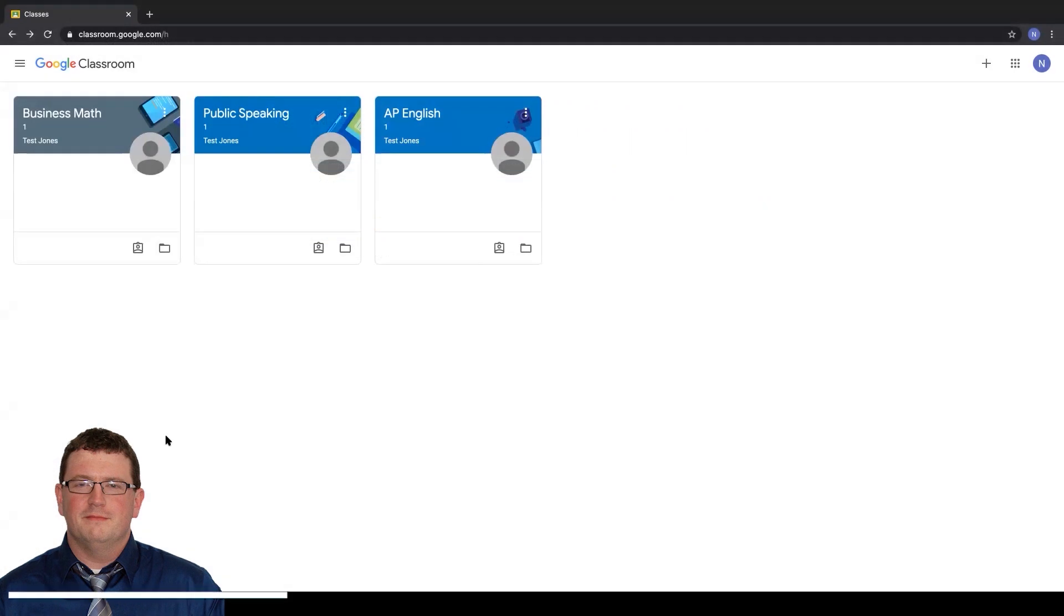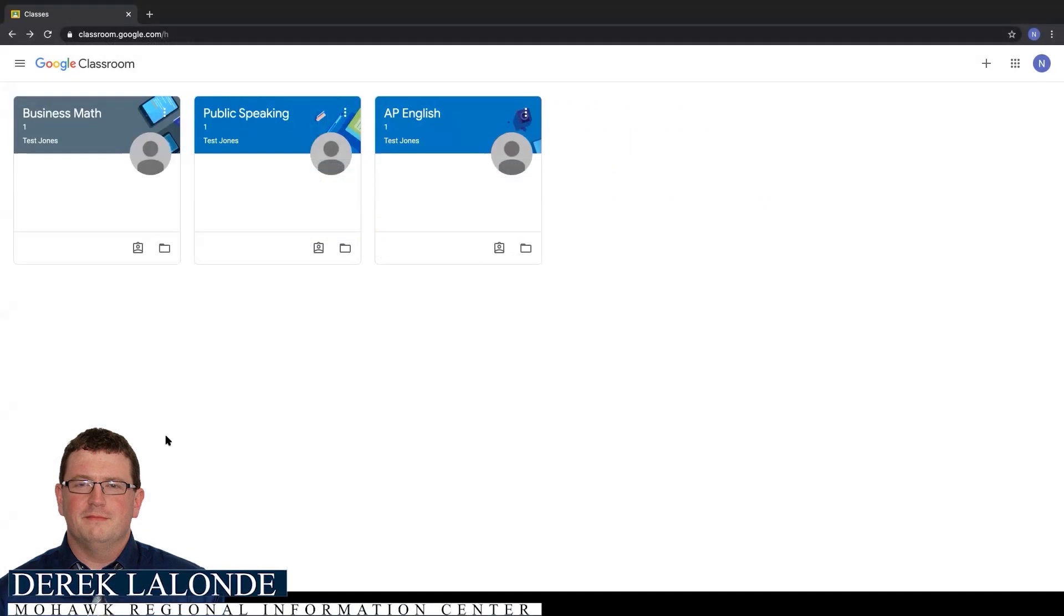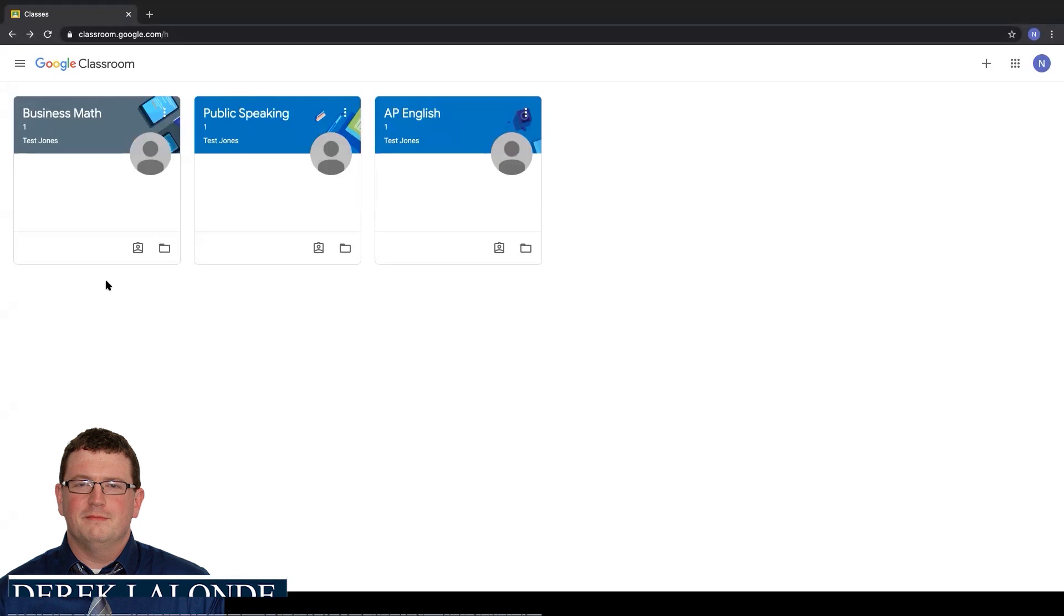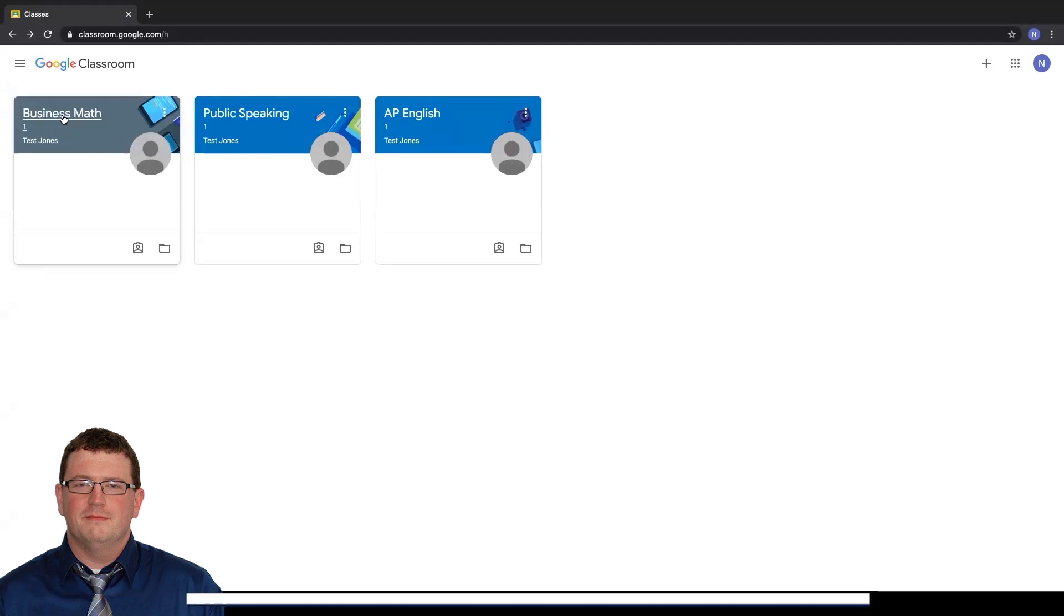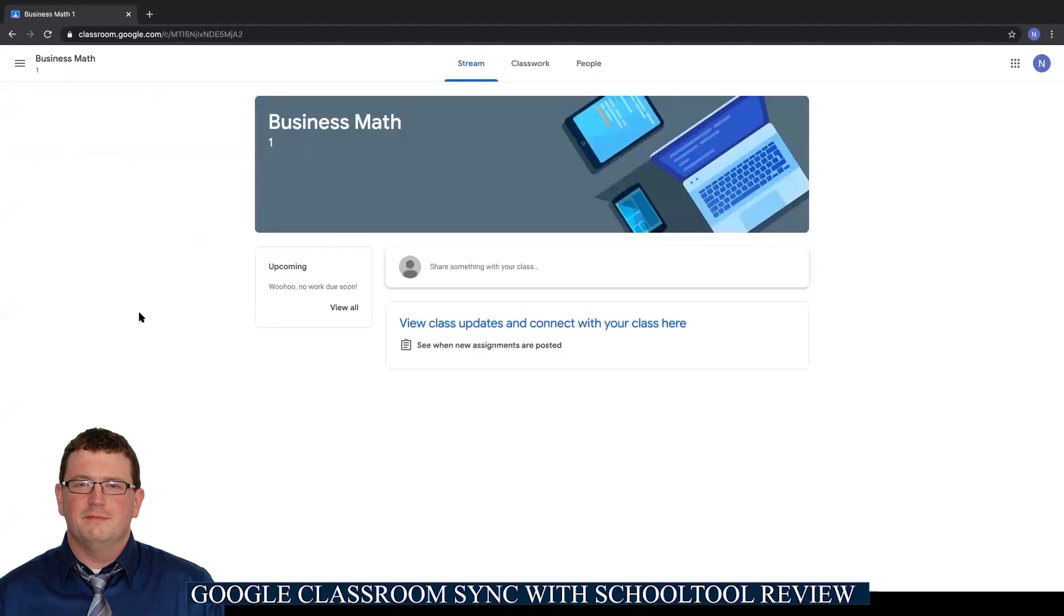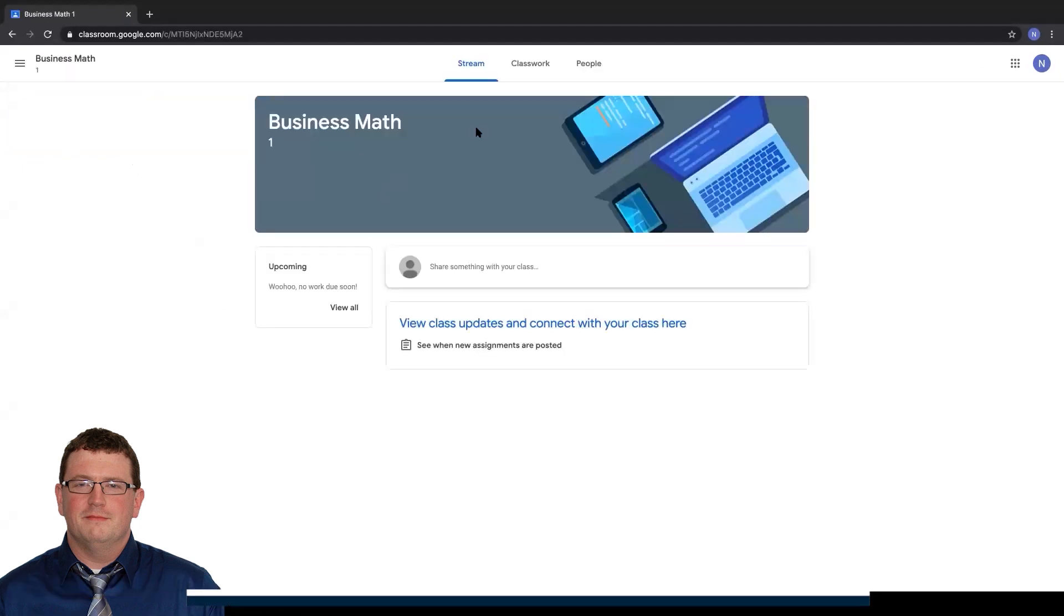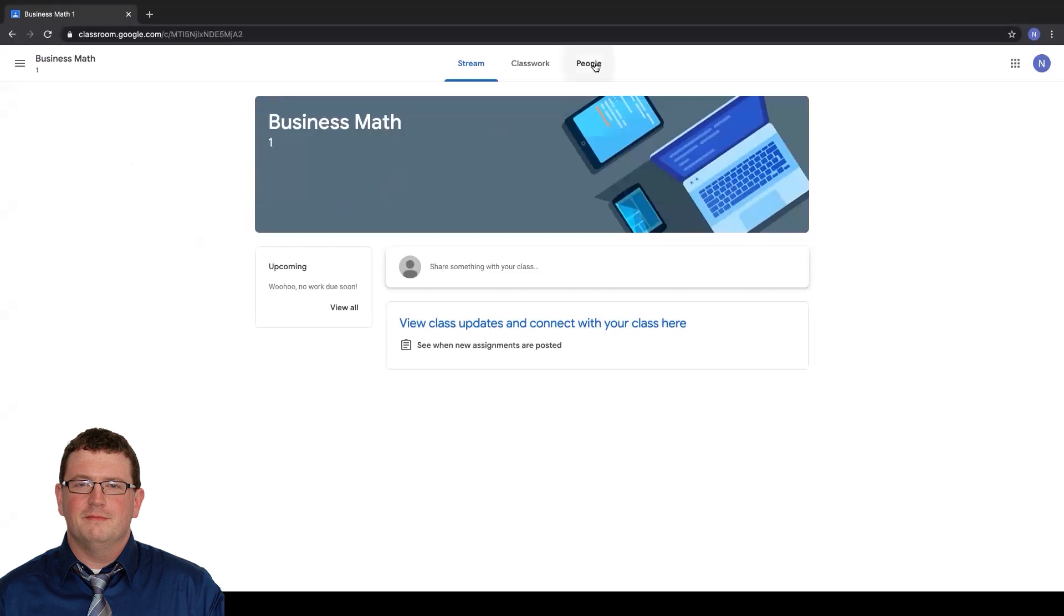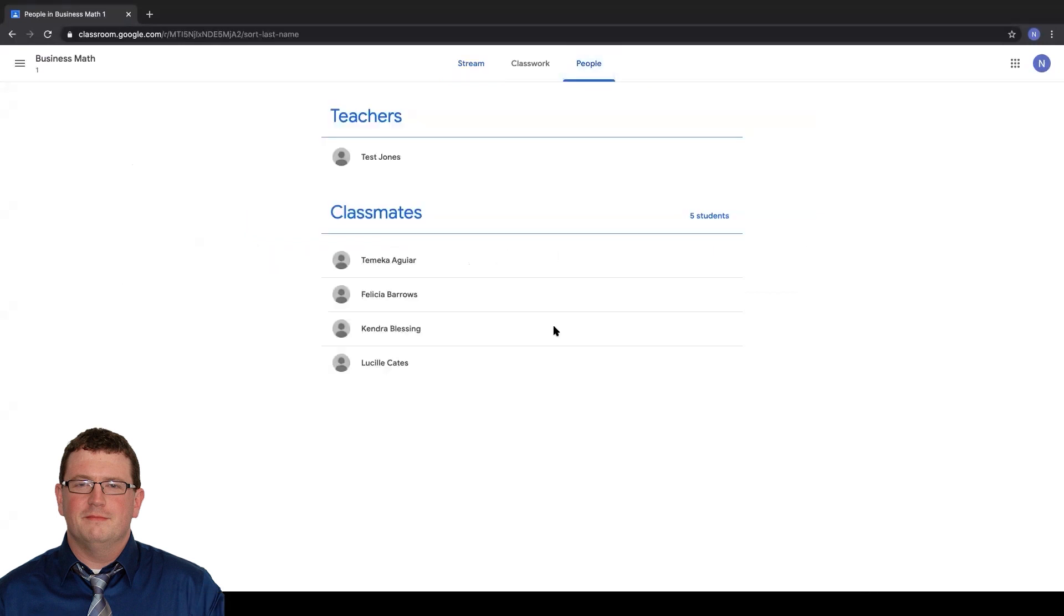Once you've done your initial Sync through School Tool, if you log into your Google Classroom, you'll notice that now my Business Math course has been created. If I go ahead and enter that Classroom, you'll notice if I come up to the People tab that my current roster has been synced.